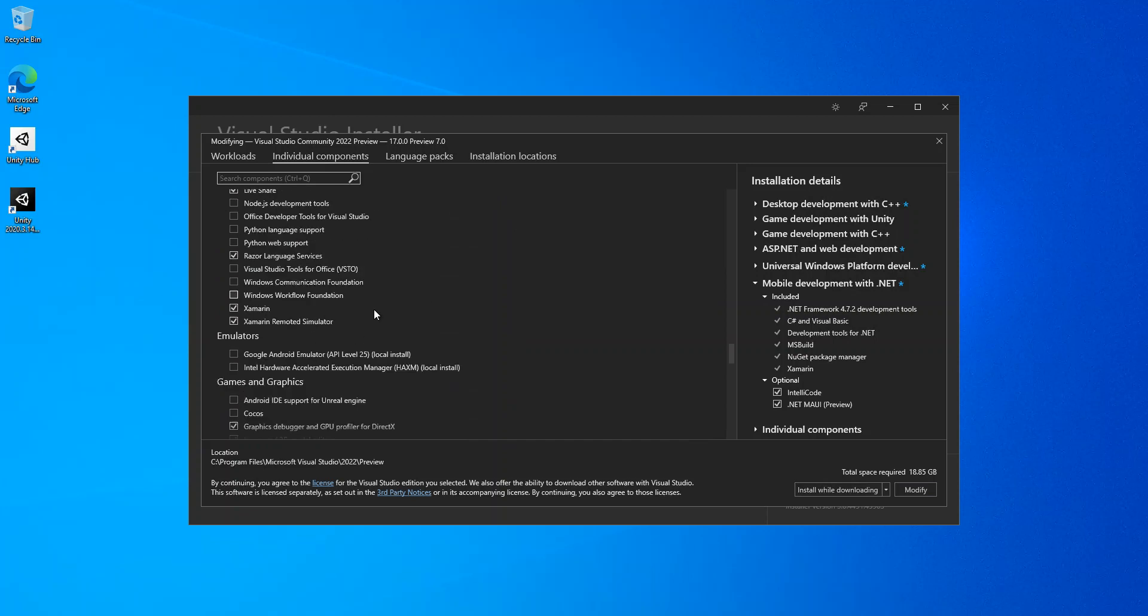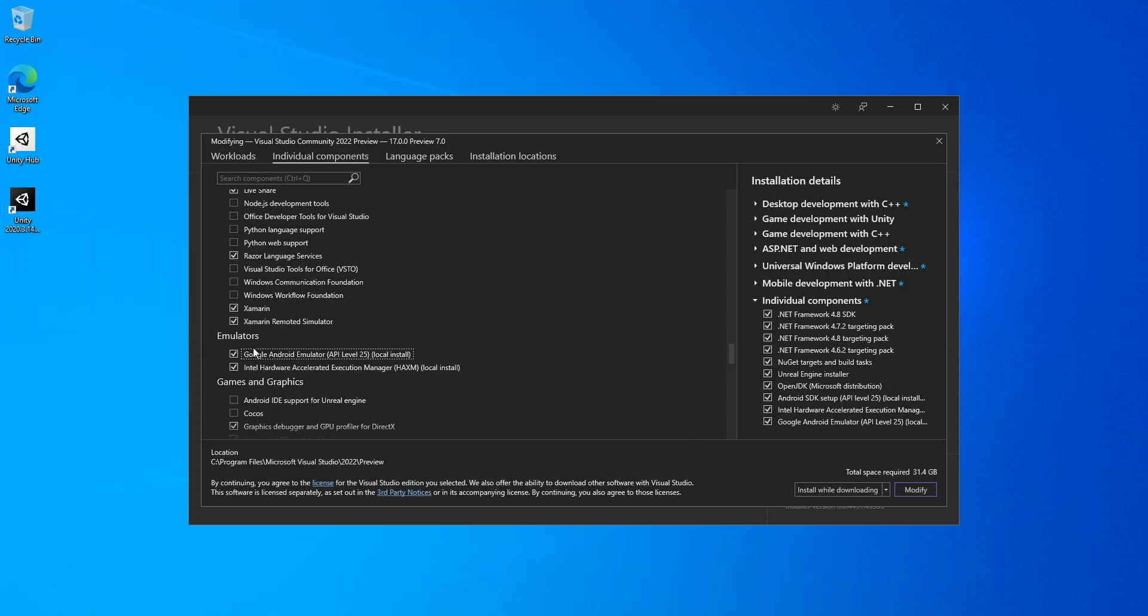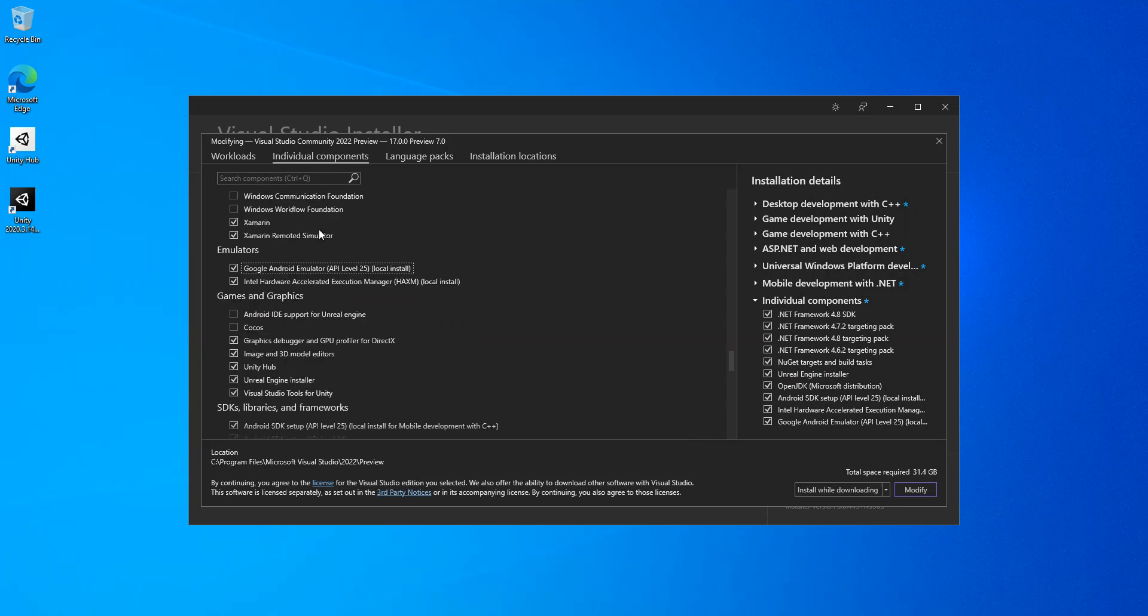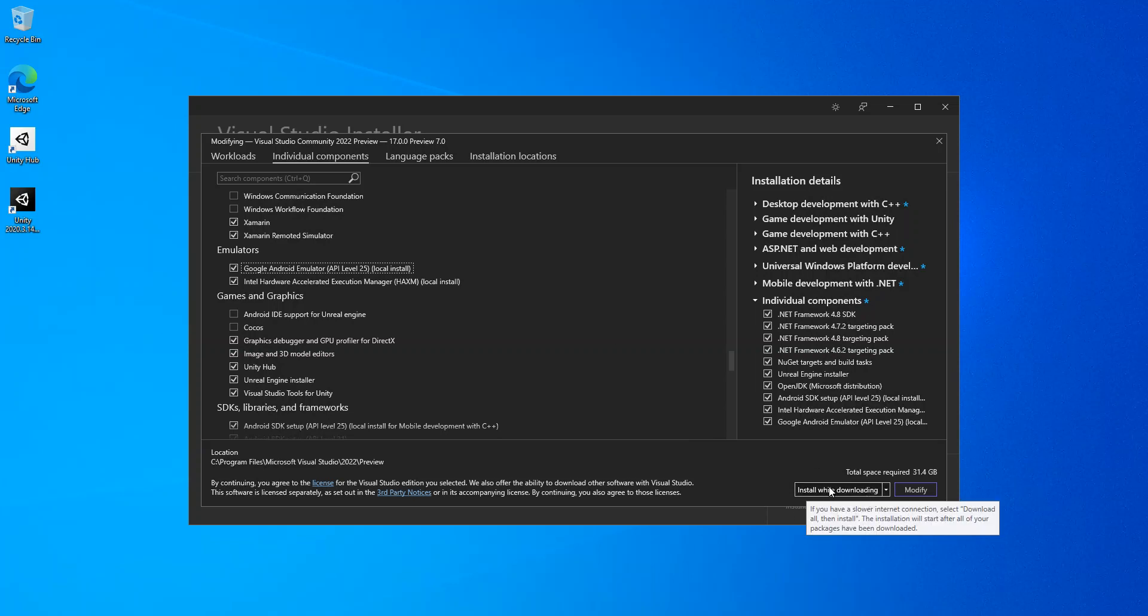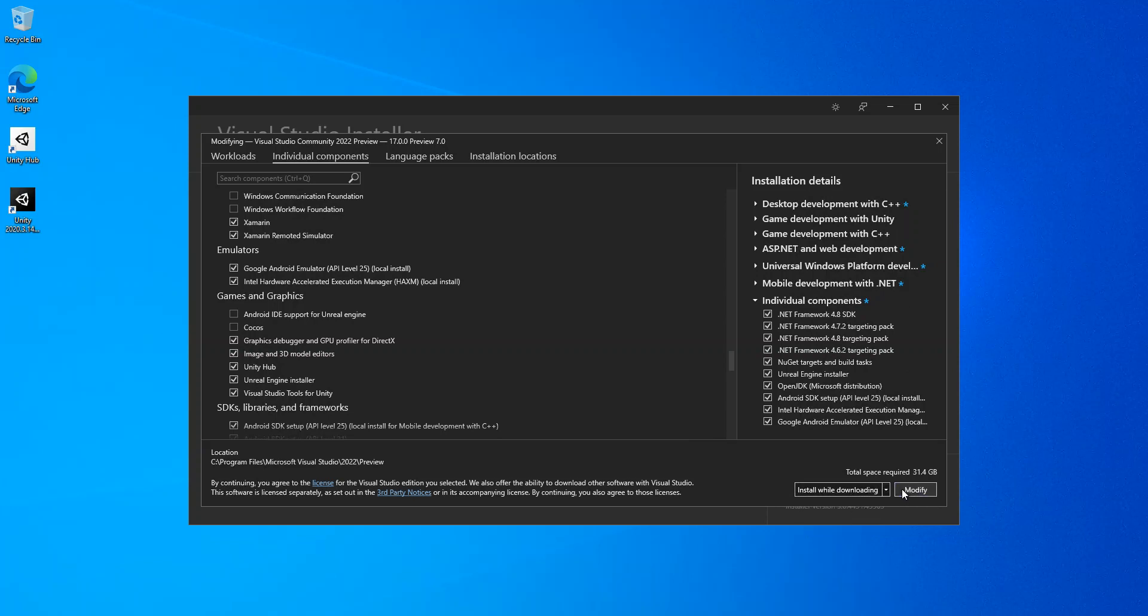to the emulators here. You can install the Android emulator as well, so you can install whatever components are applicable to you from this part. Once you're done with that, then you click on install while downloaded, or you click on modify.